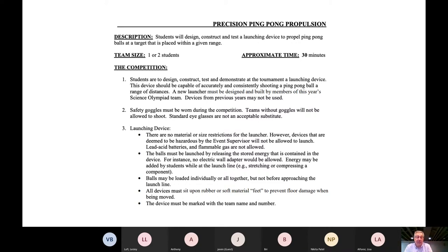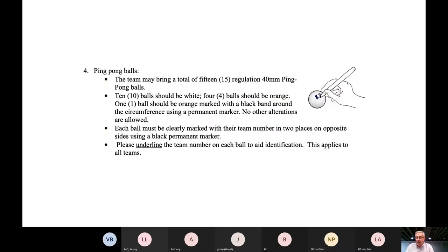The balls are required to have the team number in two locations on each ping pong ball. Also note that you want to underline any sixes and nines because it makes it far easier for us to know what team we're dealing with. The number of ping pong balls per team is 15 — there are 10 white, four orange, and one orange with a stripe. The white ones are the least valuable and the orange with the stripe is the most valuable.